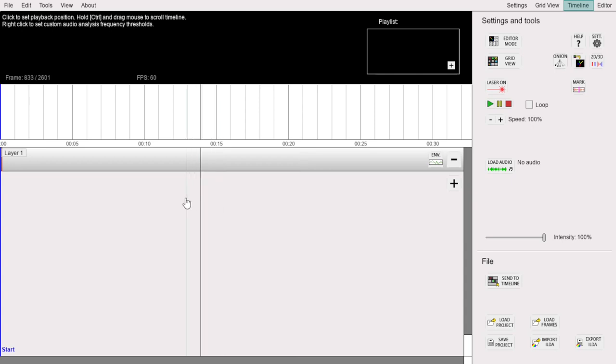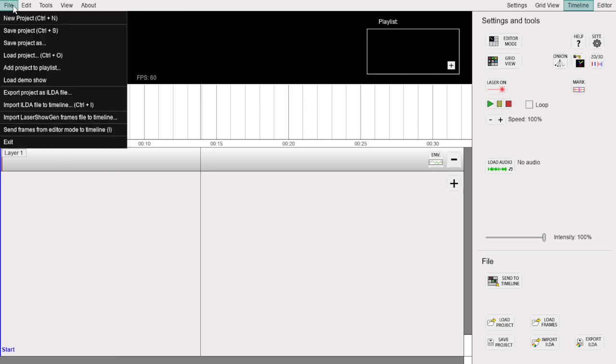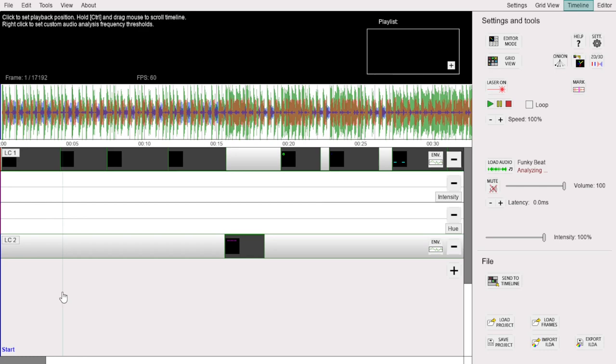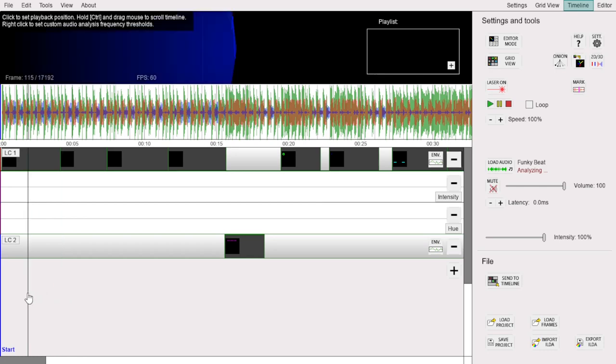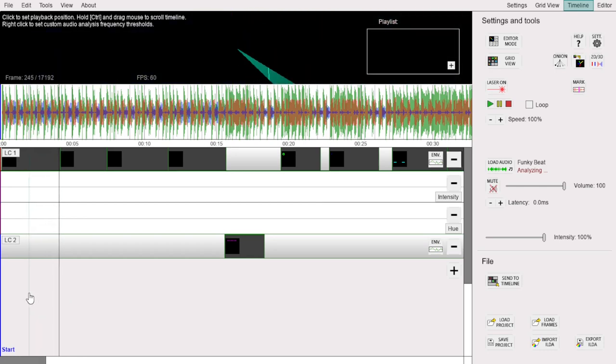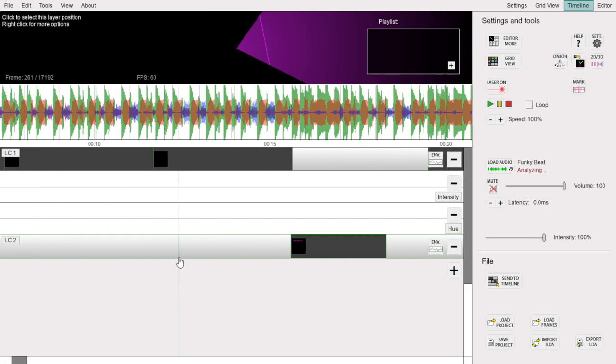If you want to quickly get started with a free show, there is one included in Laser Show Gen. You can load it by clicking Load Demo Show in the file menu here. This show is called Funky Beat, with music and laser design by Jarek Kral from Silesia Lasers.